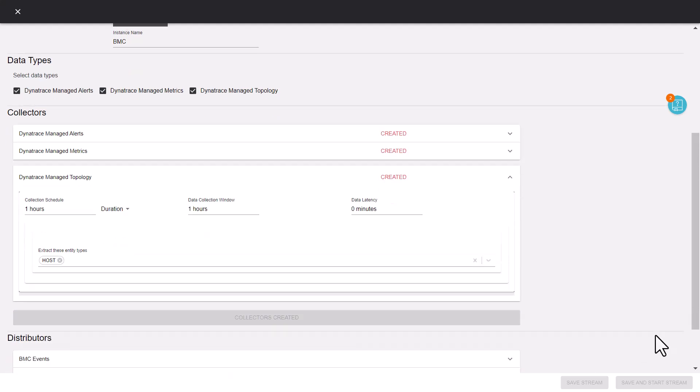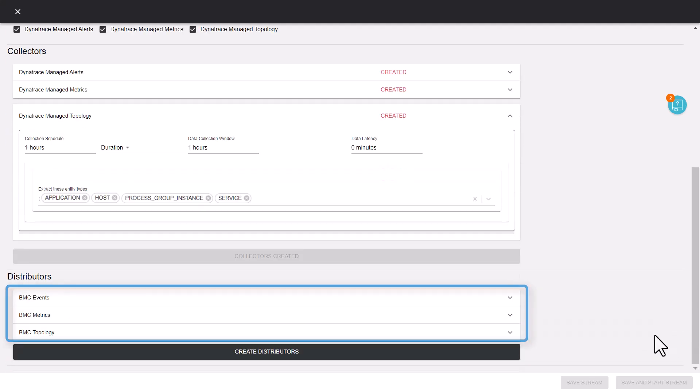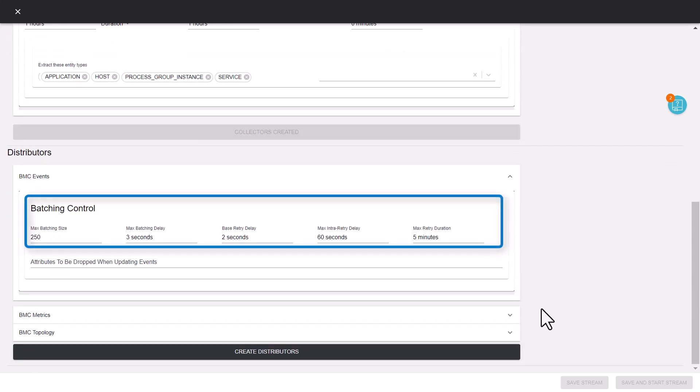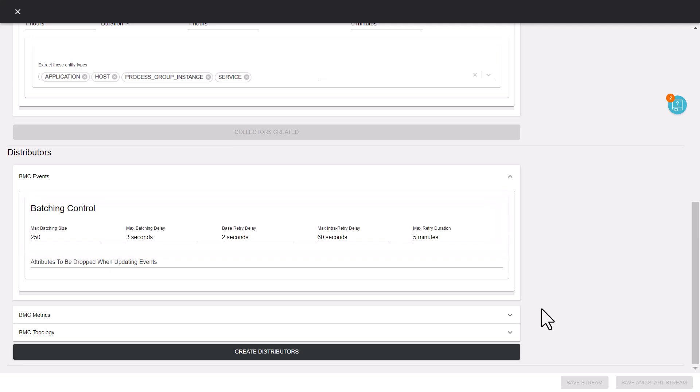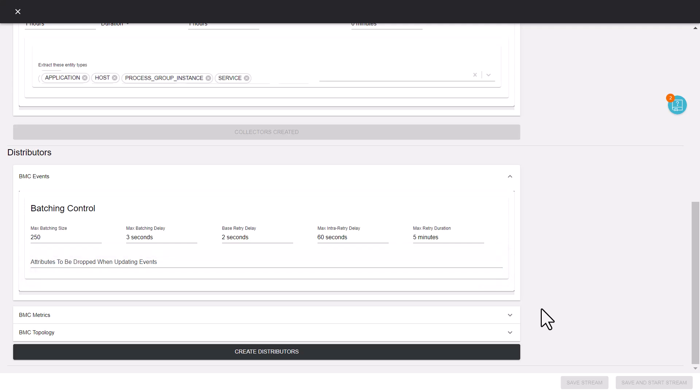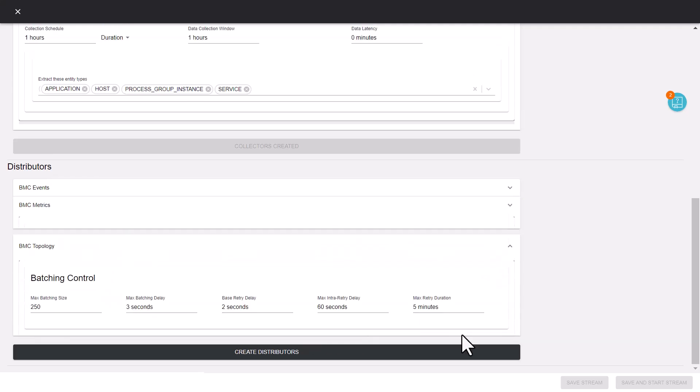Now, we'll look at the distribution parameters. These parameters indicate various settings related to the distribution of the collected data to the BMC Helix applications. If needed, we can exclude the unnecessary event attributes. Click Create Distributors.